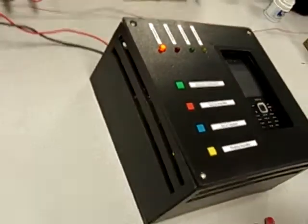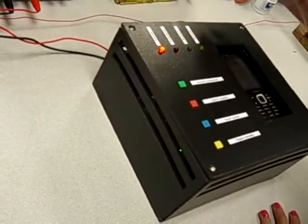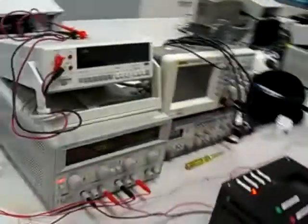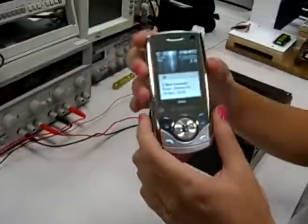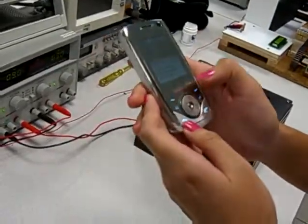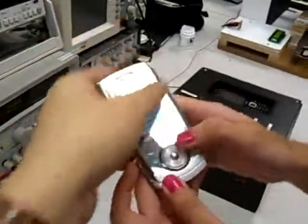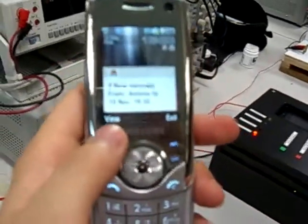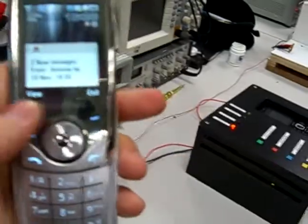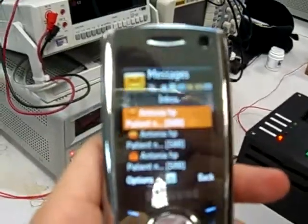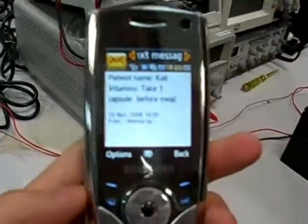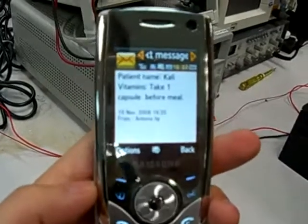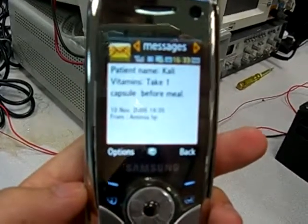The LED light will turn on while sending the SMS and turn off when the SMS has been sent. The patient is simulated using a handphone. When you unlock it, the message reads: 'Kali, take one capsule before meals.'